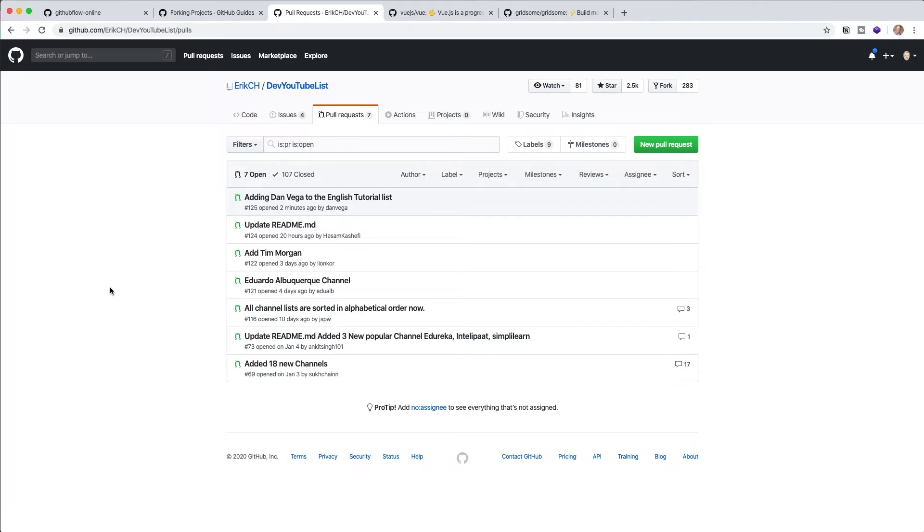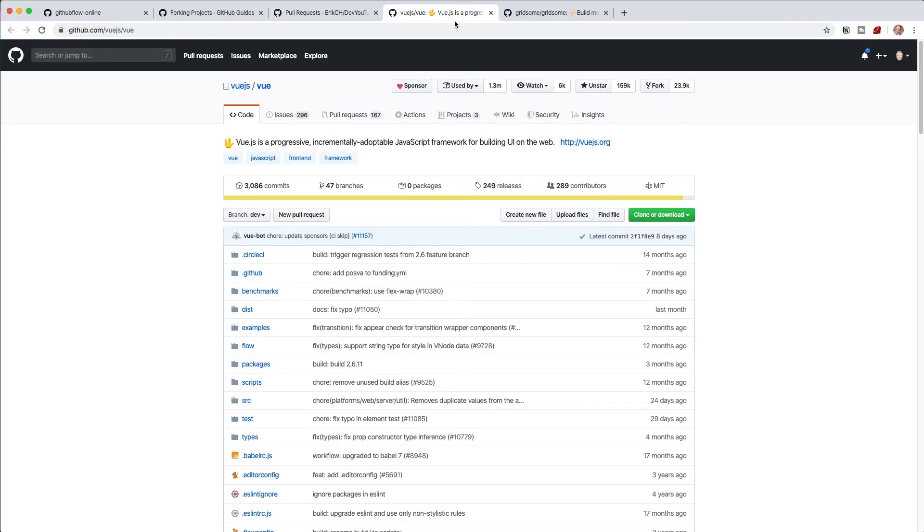So the next thing I want to look at is, now that you kind of know how to do this, how can you find some different repositories and how can you find ways to commit your own or submit your own pull request. So I have two repositories here that I want to look at. One is Vue.js. One is Gridsome. These are two of my favorite projects. And I want to just look at ways that we can go ahead and find issues that we may be able to help on.